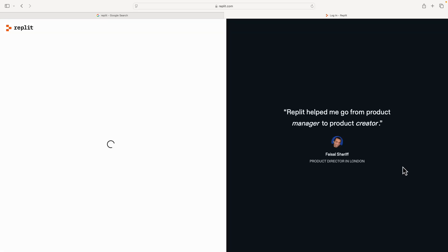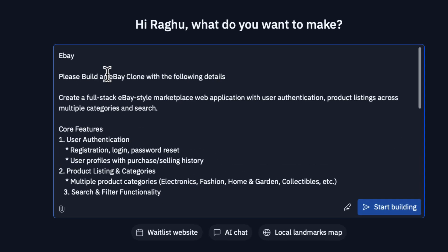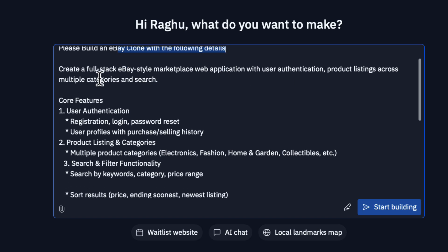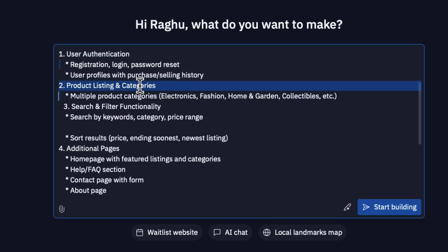It should take me to my home page in Replit. This is how it looks like. It says 'Hey Ragu, what do you want to make?' You can just type what you want here. I'm going to say please build an eBay clone with the following details. I want Replit to create a full stack eBay style marketplace that will mimic eBay. I'm keeping it very minimal. We need user authentication like registration and password reset, product listings and categories, and search functionality.